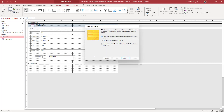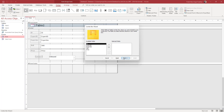I'm going to select 'Find a record on the form based on the value I selected in the combo box.' This lets me select values that already exist in the form. I'll press Next to continue.